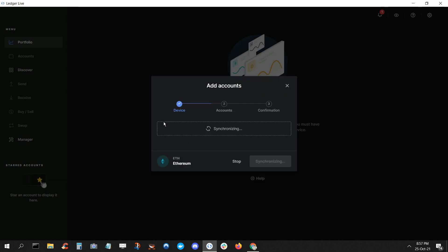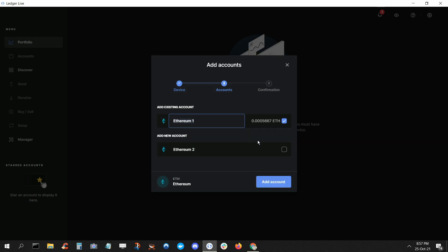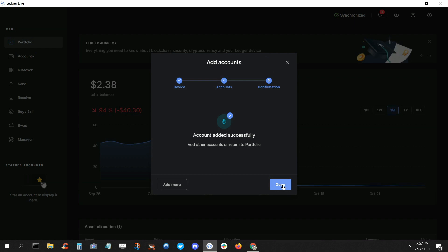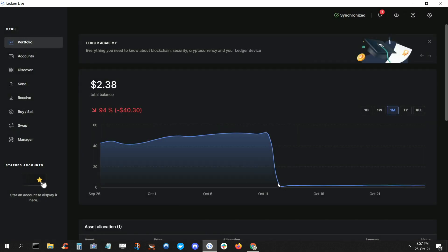You'll see the account synchronizing in Ledger Live. Then, when it's finished, you can either rename the account or use the default. When you're ready, click Add Account. And once you see that the account has been added successfully, click Done to return to your dashboard.